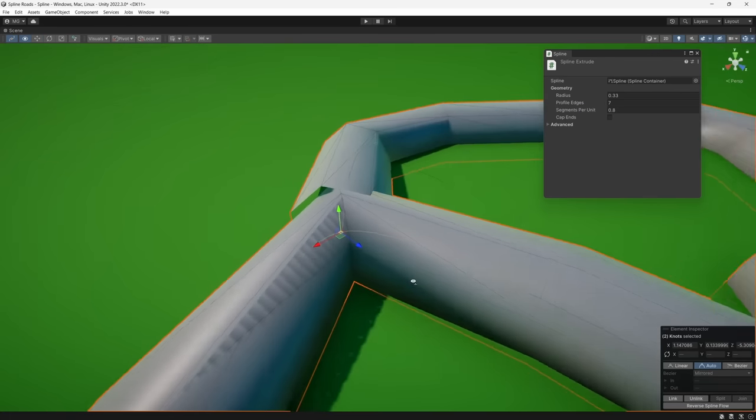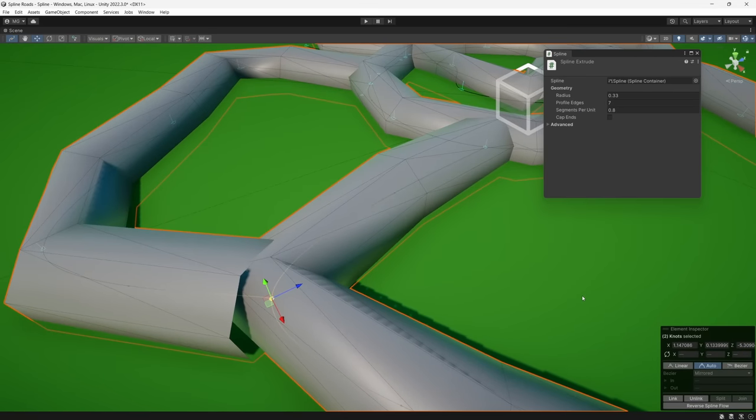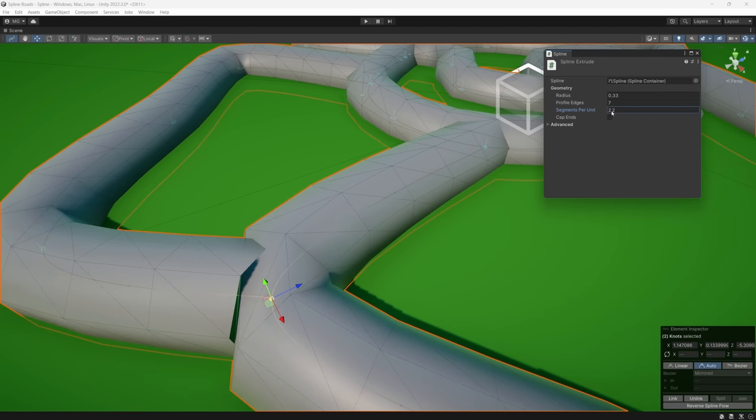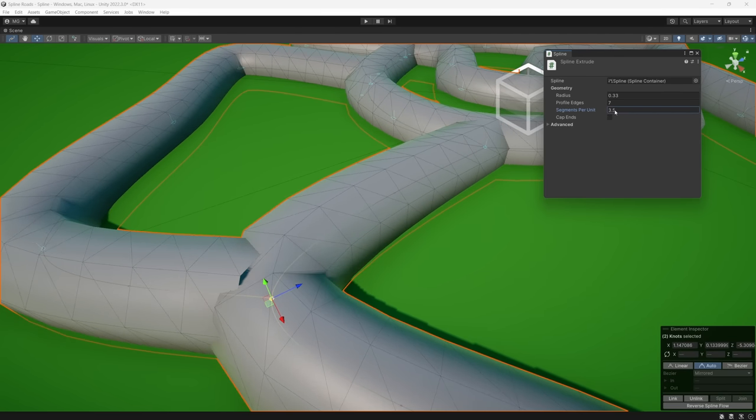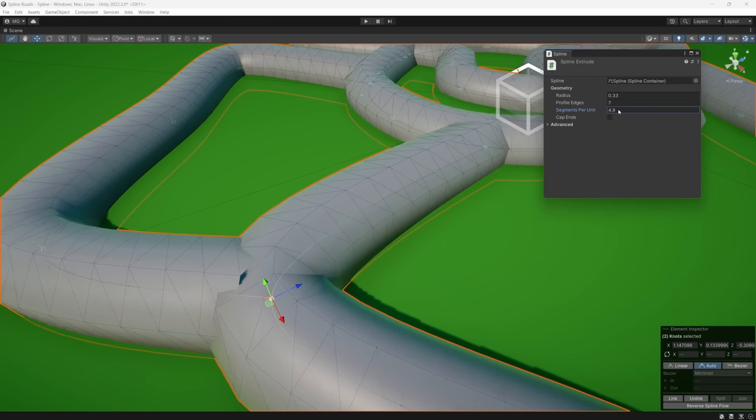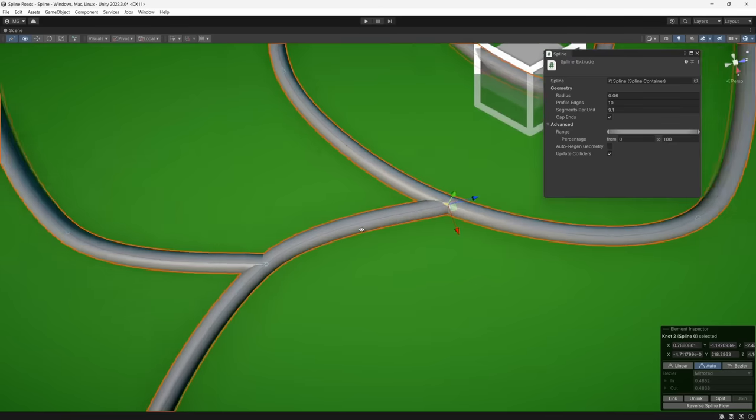It's also worth pointing out that our spline profile is a fixed radius and rotation, so we can't really adjust this shape much, nor do we have any control over its UV mapping, which also isn't great.